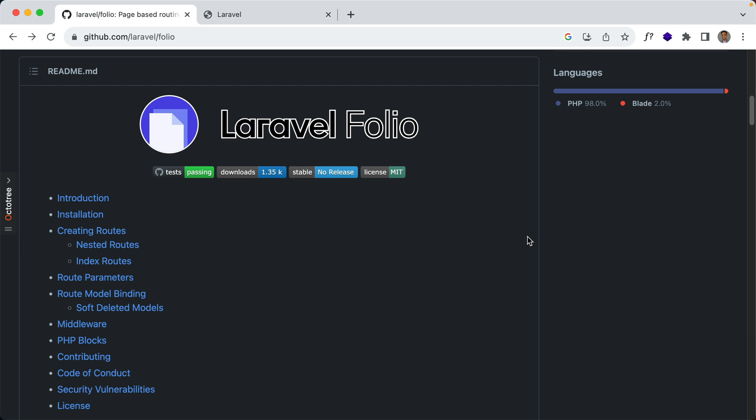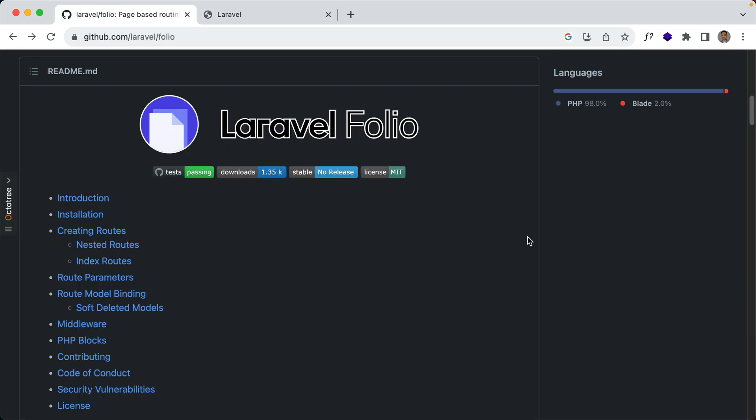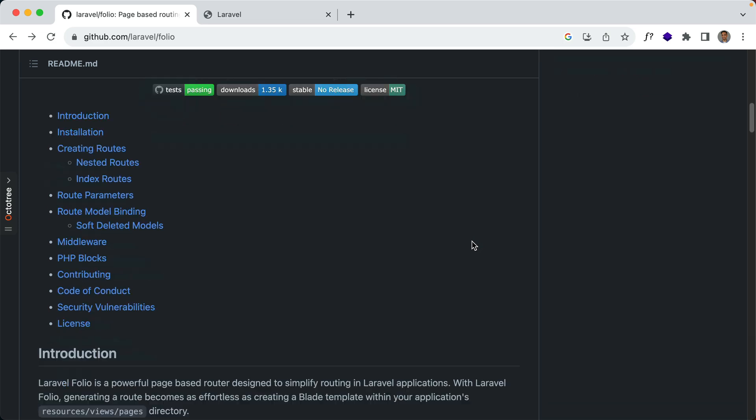Folio was another product launched at Laracon US, so if you haven't seen Taylor's talk yet I'll make sure to leave a link in the description below. We'll take a look at some examples and then we'll refactor this blog application I have here to make use of folio routes. So let's go ahead and install this into our application.